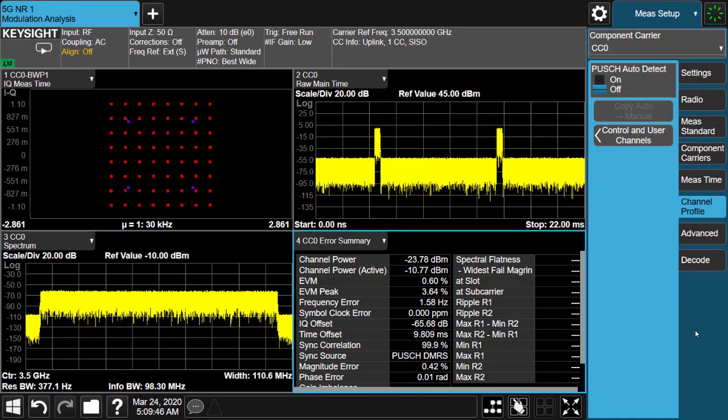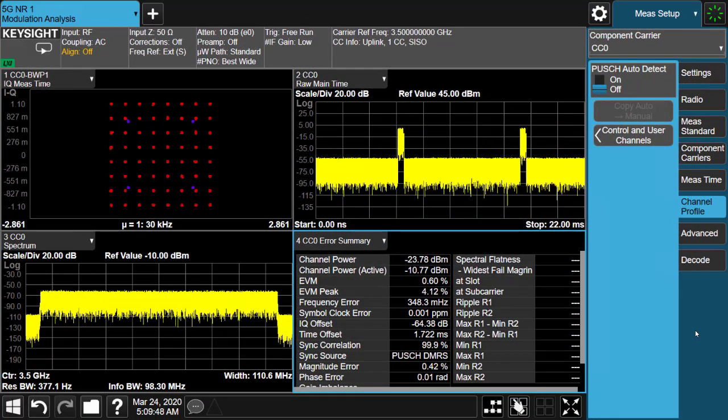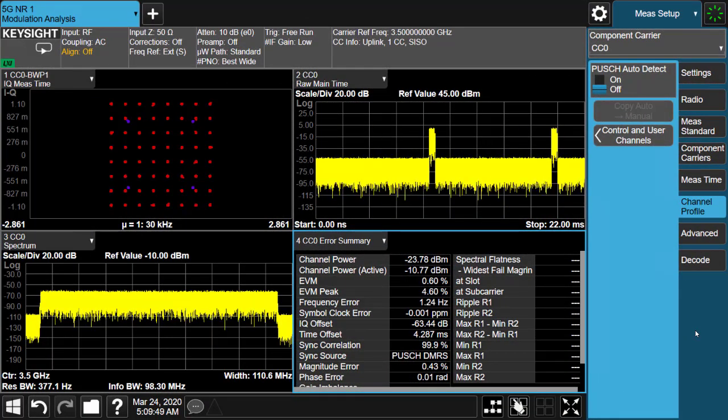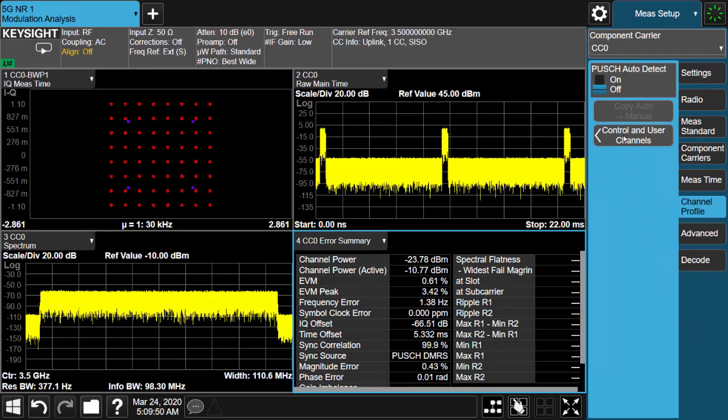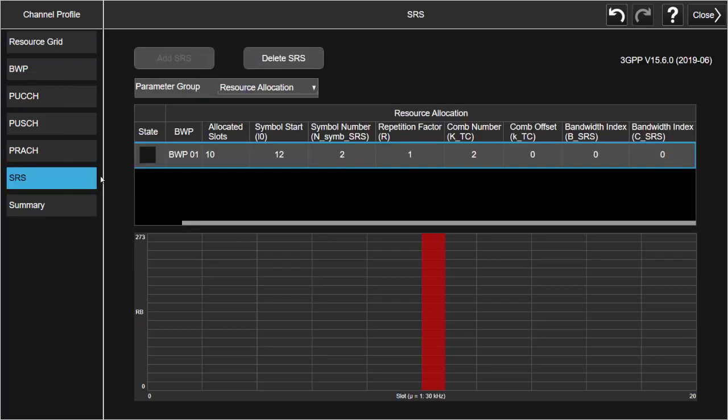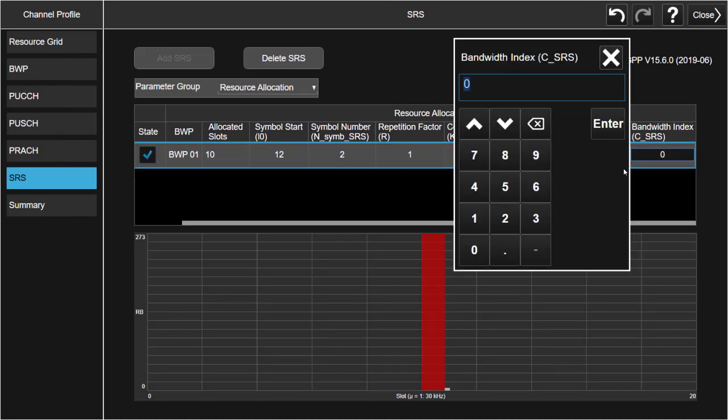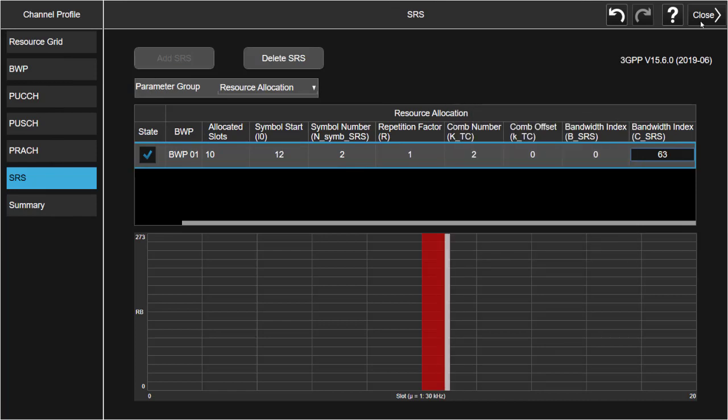Analysis for sounding reference signal is now supported. User can enable SRS in channel profile, specify its properties, view it on the resource graph, and then check the demodulation results.